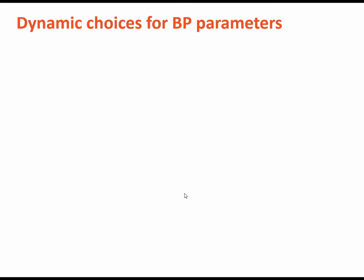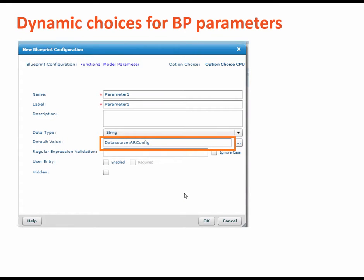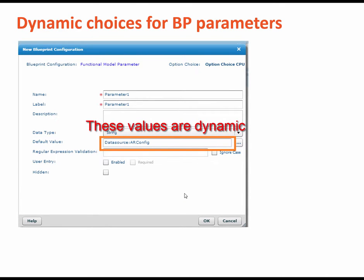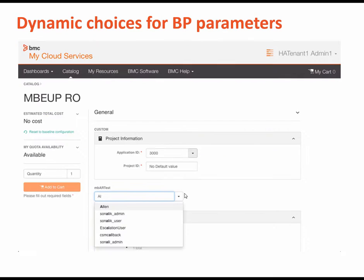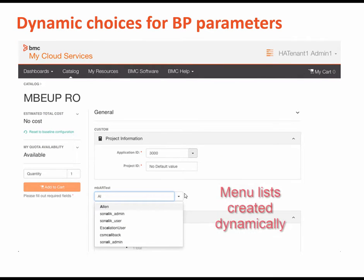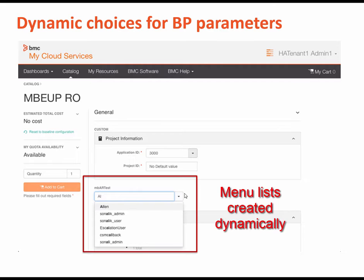When you create a blueprint for a requestable offering, the blueprint parameters in a drop-down list can now be dynamic. You can fetch dynamic values from either an AR system form like we show here, or from a BMC Atrium orchestrator form. So when you implement a drop-down list for parameters that users must enter, you can make these lists dynamic.